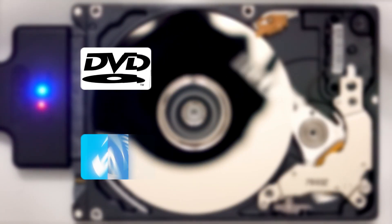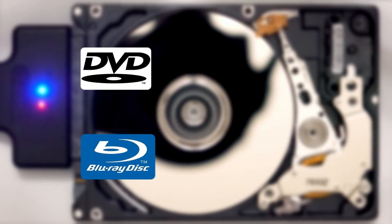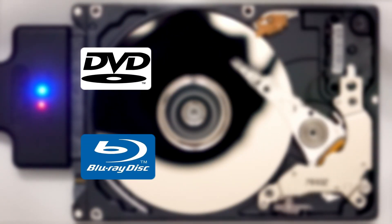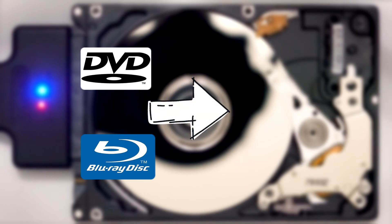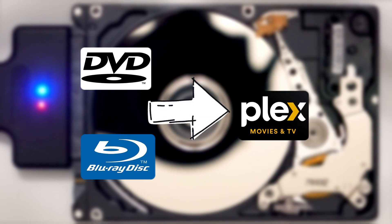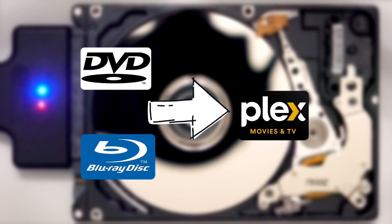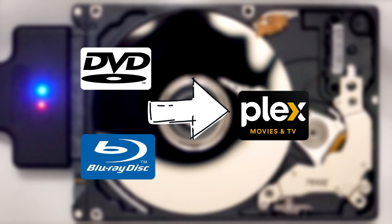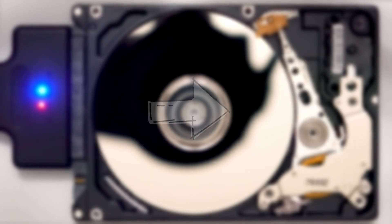Have you ever wished you could turn your entire DVD and Blu-ray collection into a digital library that you can watch anytime, anywhere on Plex? A lot of people think ripping discs is complicated or time-consuming, but with the right tools and a few simple steps, it can be surprisingly easy.